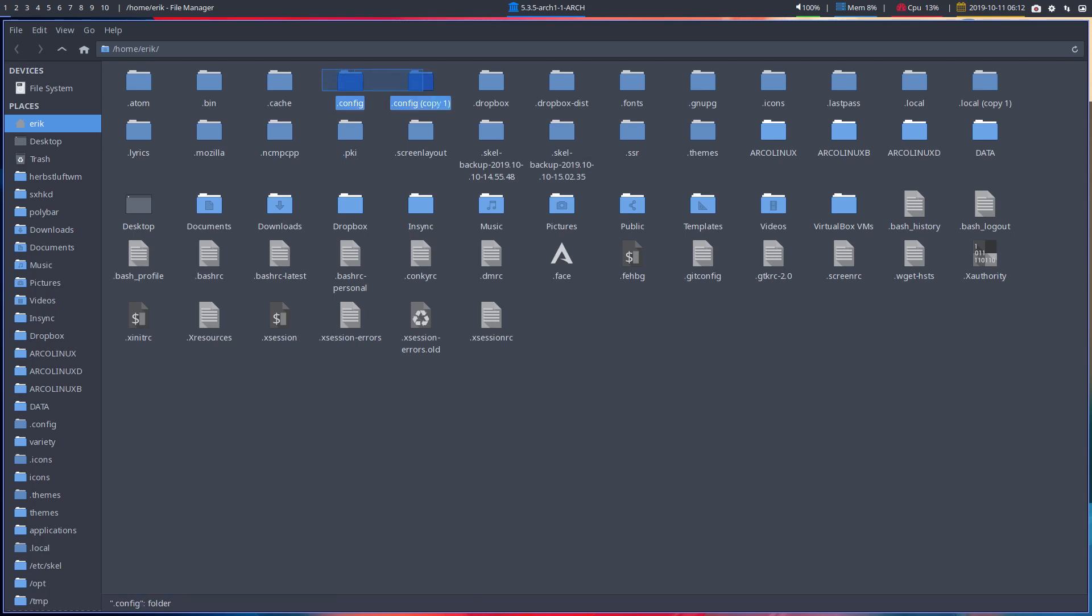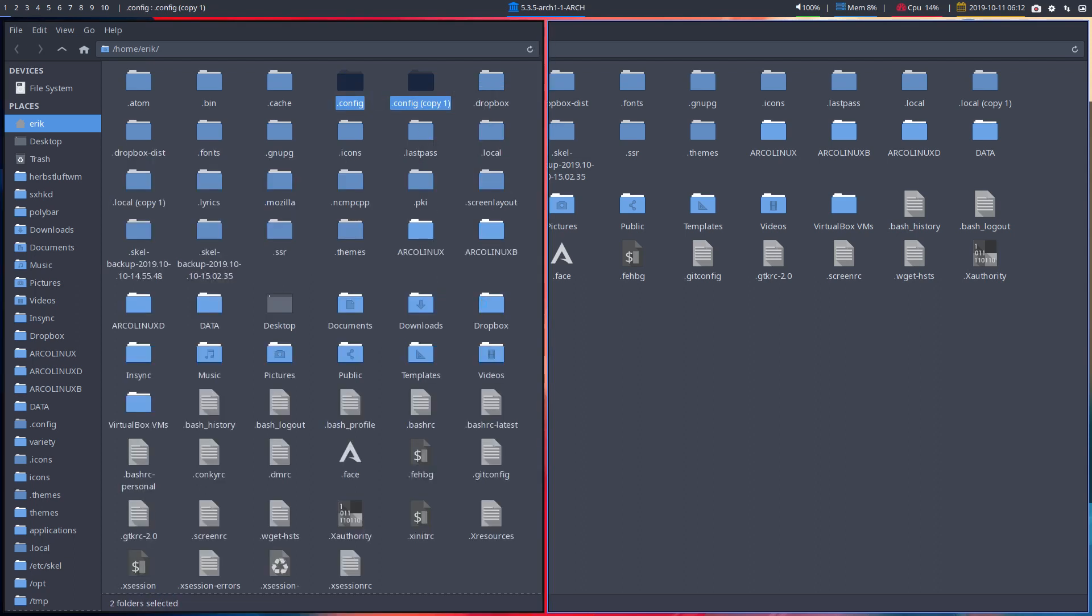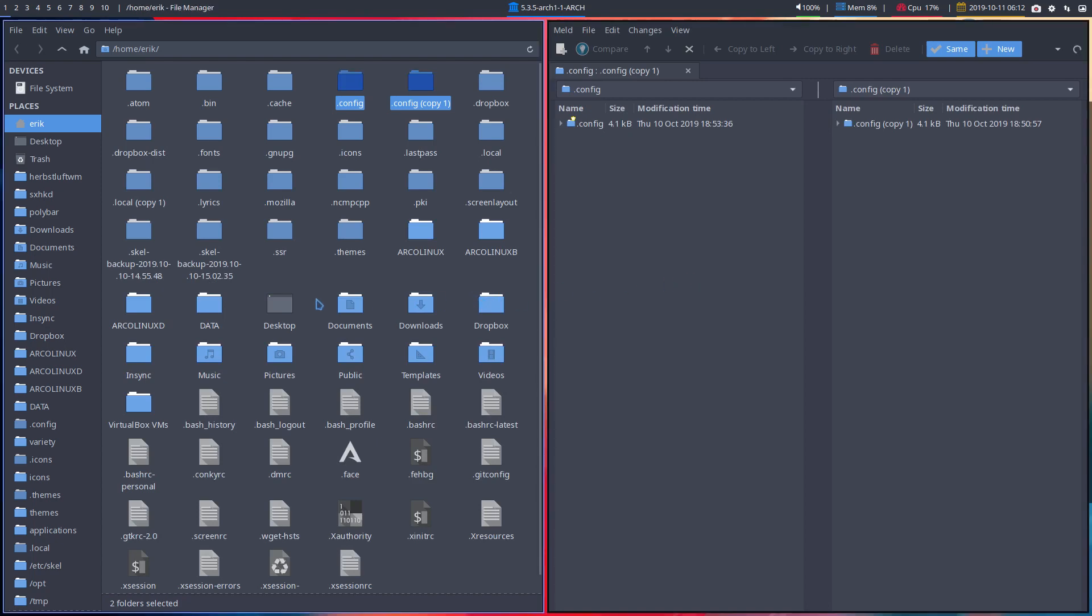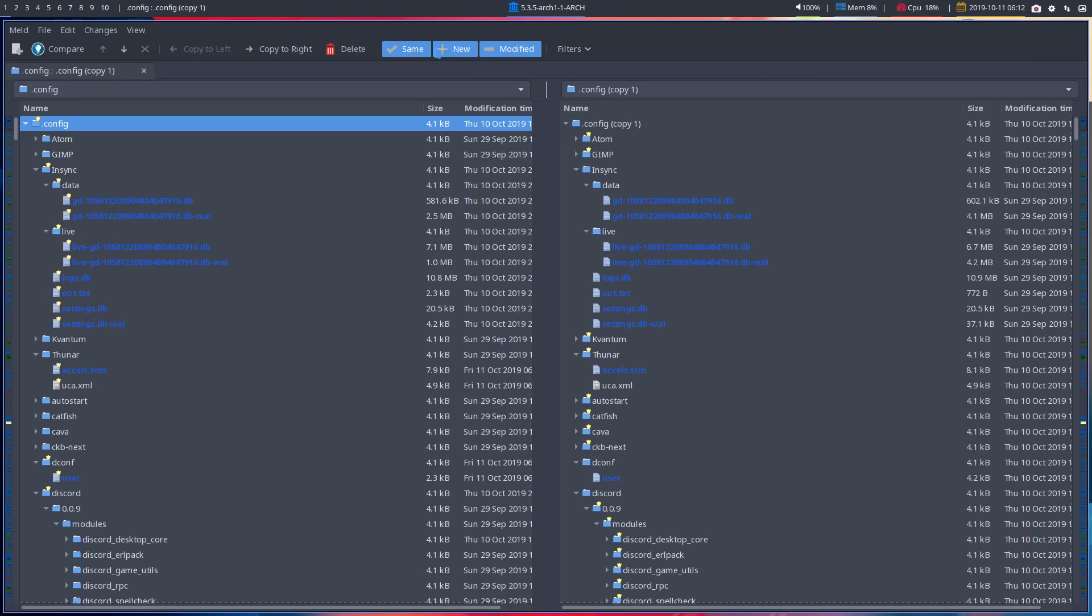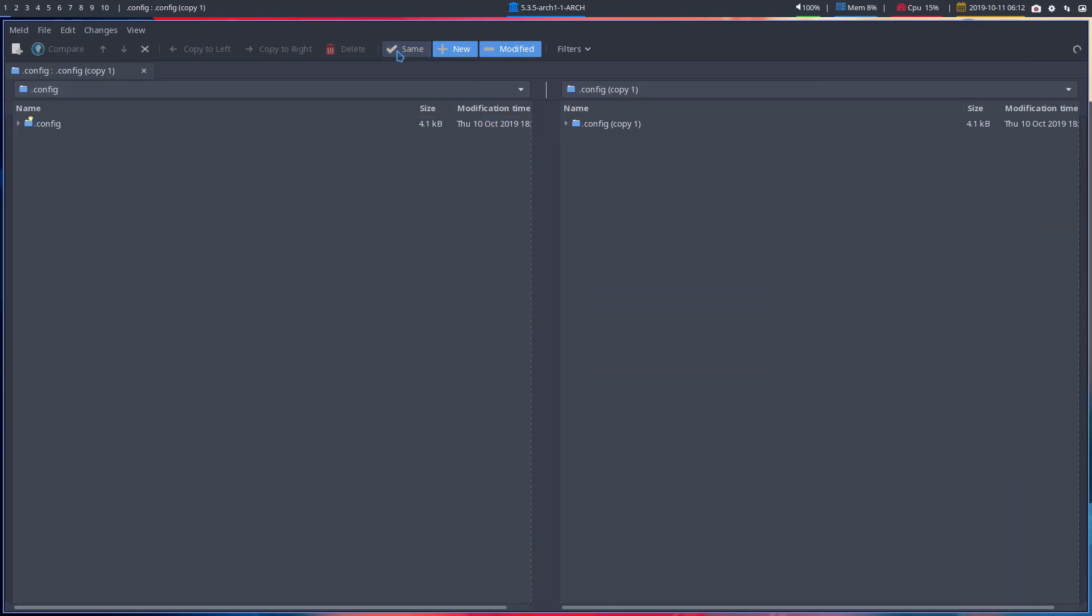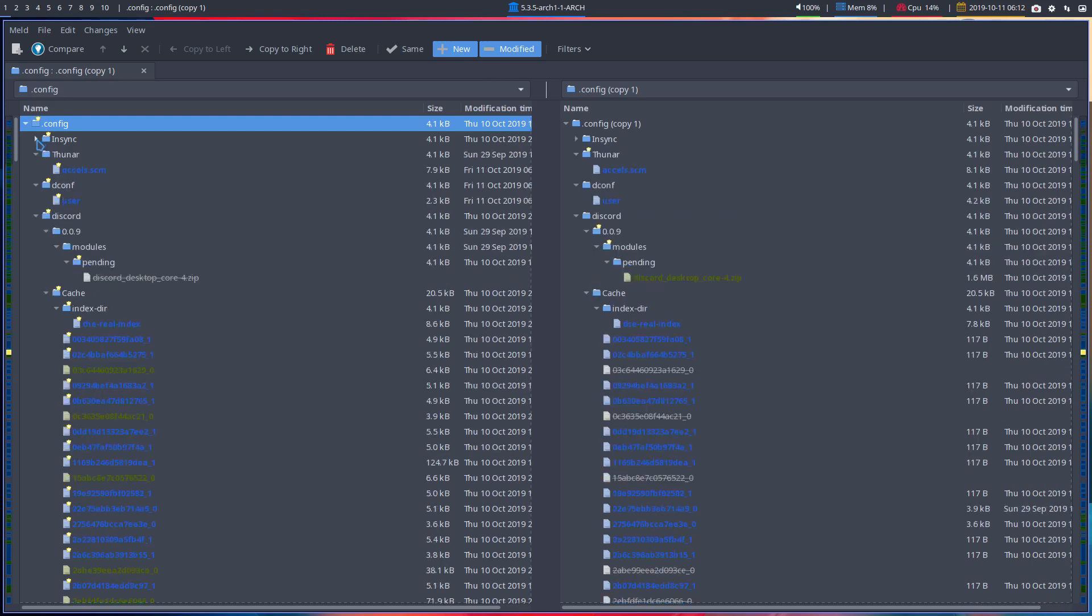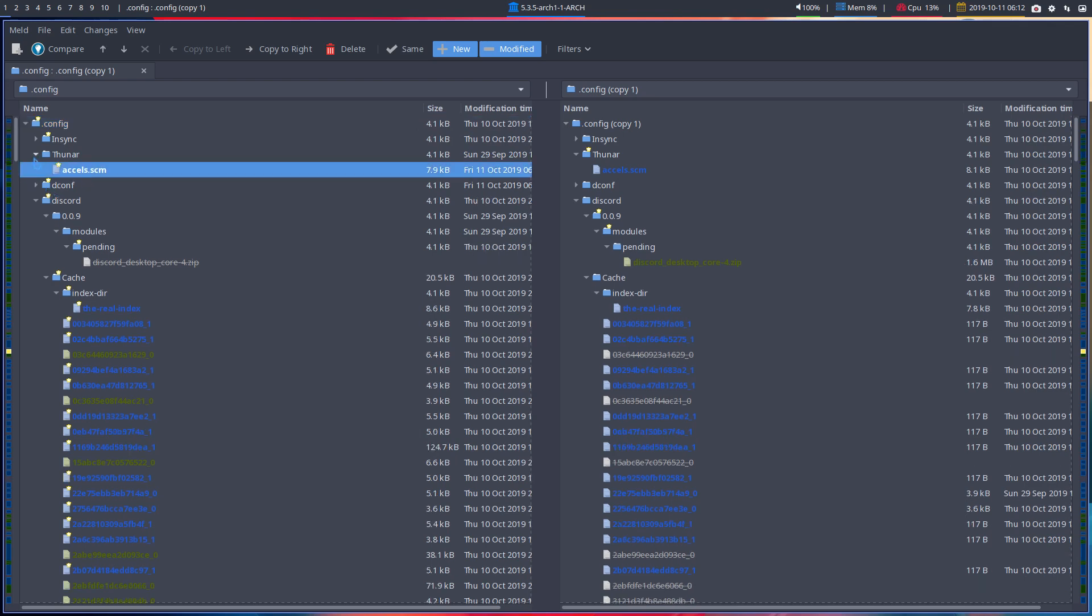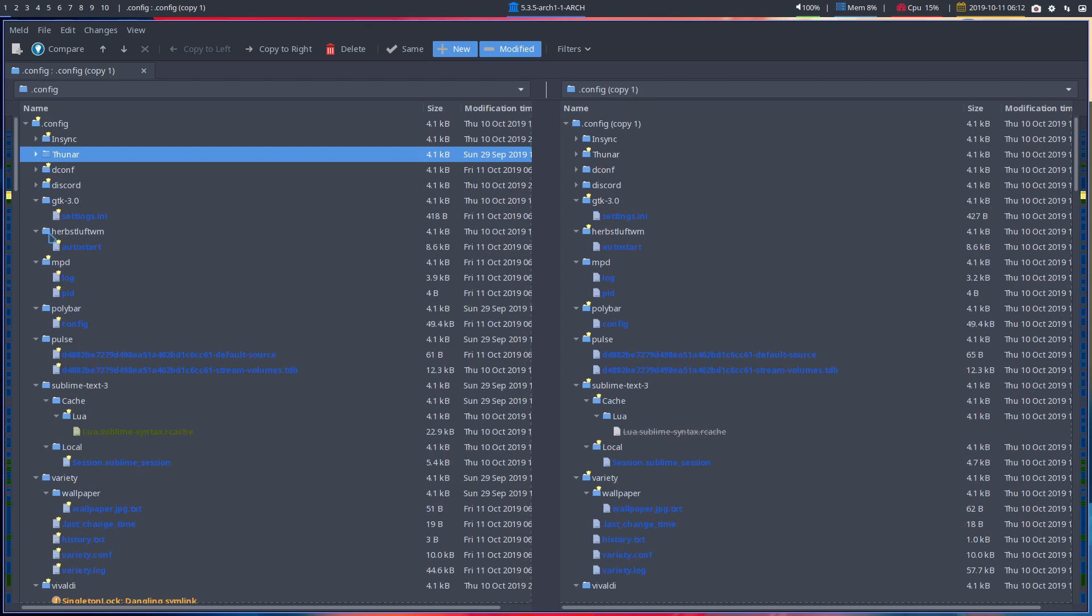And then you just use the power of meld. You can get rid of this, so super Q. The only thing you want to see is what's this, what's new. So the same is not interesting. InSync is for Google Drive to sync it. Thunar, well you can open it but it's not required. It's nothing new in there that I don't know.